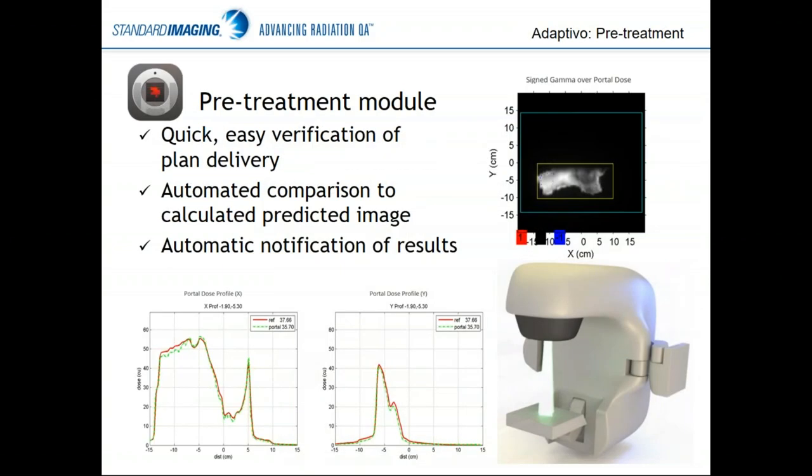The pre-treatment module is a quick and easy verification that you can deliver the plan as intended. It is a through-air delivery to the portal imager — no couch, no phantom, no patient in the way. We predict what that image is going to look like from both a dose magnitude standpoint and in 2D. It is a composite 2D image for each beam. We compare the measured image to the predicted image and notify you, depending on your settings, whether or not the beam has passed or if pre-treatment QA has been delivered.